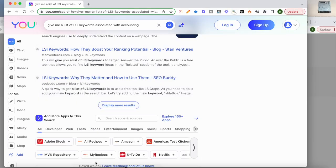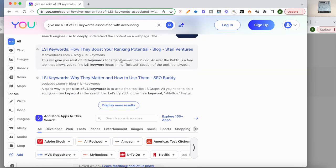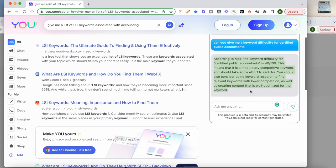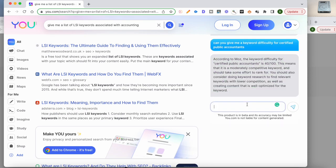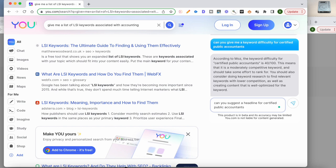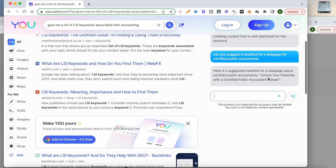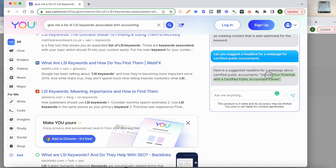One last step is suggesting a headline. What I'd like to do here is I'd like to ask, can you suggest a headline for a web page for certified public accountants? Unlock your potential with a certified public accountant career. This is a pretty decent headline. Just want to go ahead and make sure that this has not been used by any other page, and we can copy and paste this into our Excel sheet. We're pretty much done.